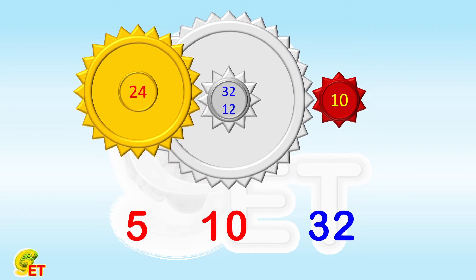It's so much faster! 32 revolutions! This fixed-axis compound gear can make that gear turn really faster.